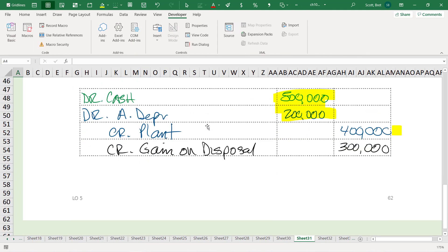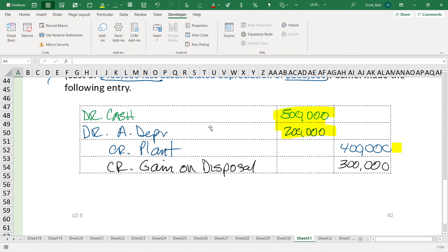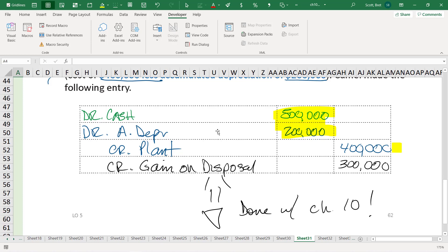And that is all I have for Learning Objective 5. So we are done with Chapter 10. Yay! Done with Chapter 10. So if you have any questions with that stuff, be sure to, you're welcome to email me or post questions in the discussion board, and I'll get back to you as soon as possible. Cheers!